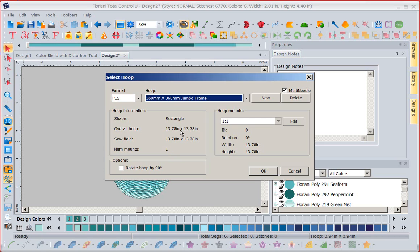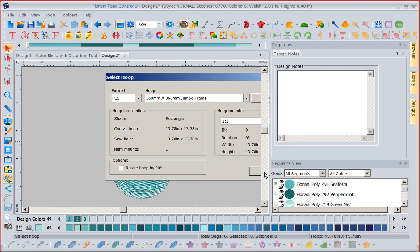So this is my 14 by 14 inch hoop that I'm going to use on my multi-needle machine. So now I'm going to say OK. Now there's that hoop. But this is some cool design that I have distorted.